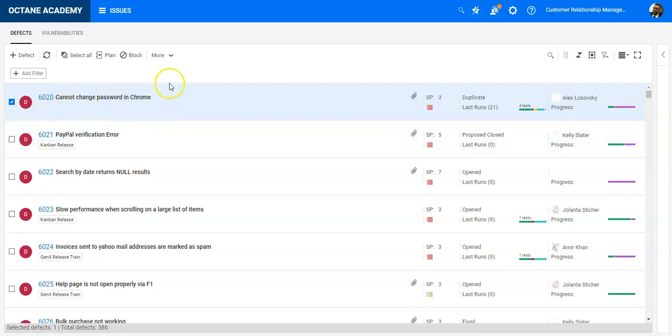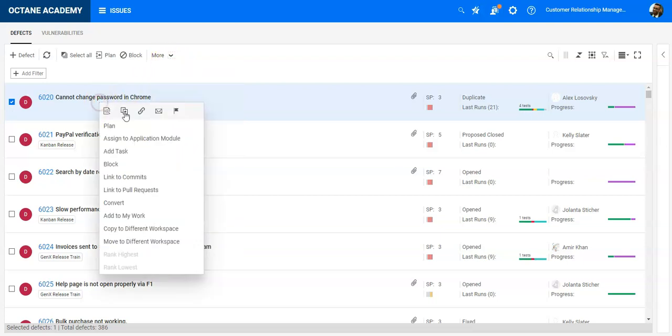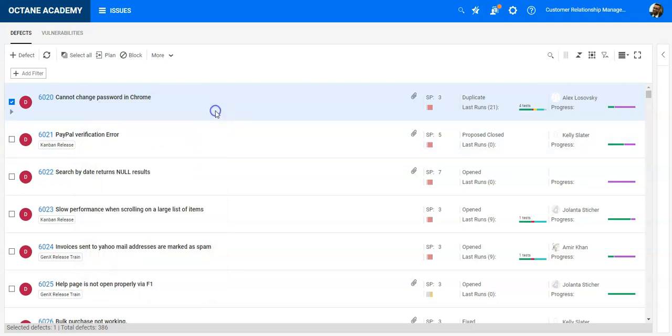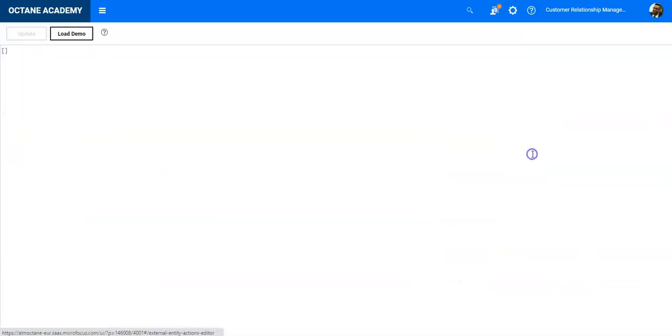Let me go into the Issues module. In the Issues module, whenever you select one or multiple items, entities, or defects, you have the possibility to add your custom buttons in the More section or in the context menu of the item itself.